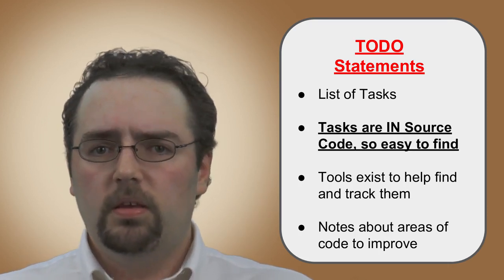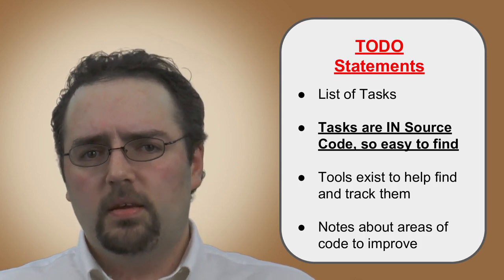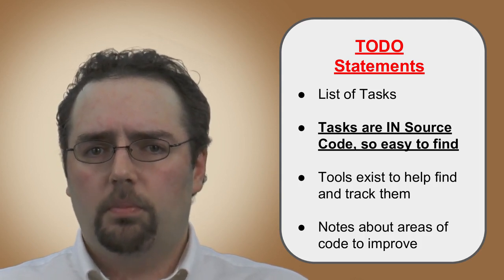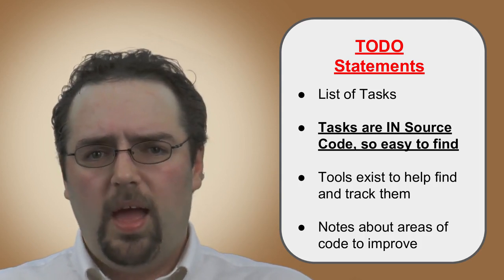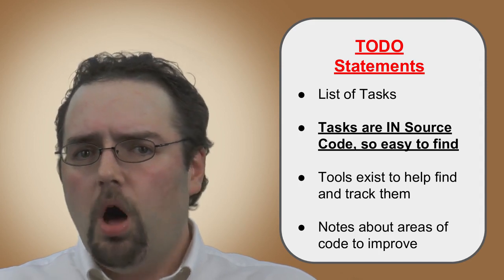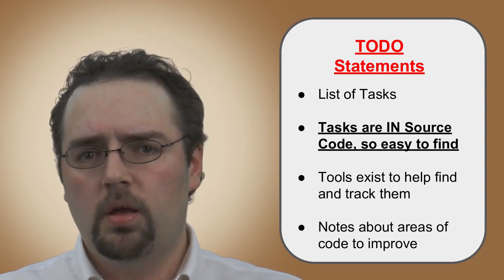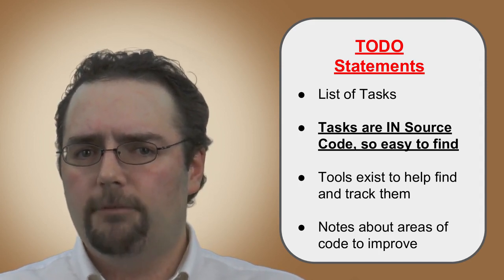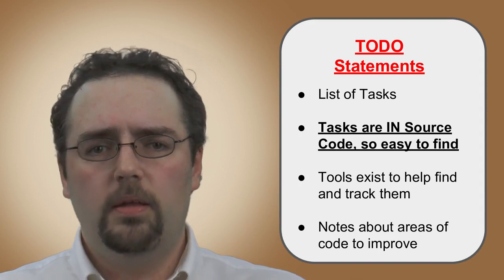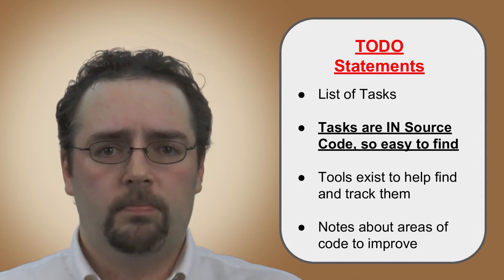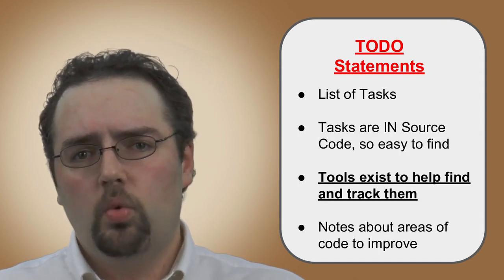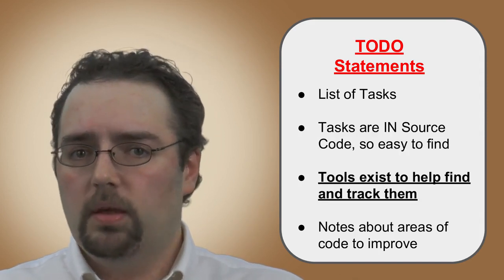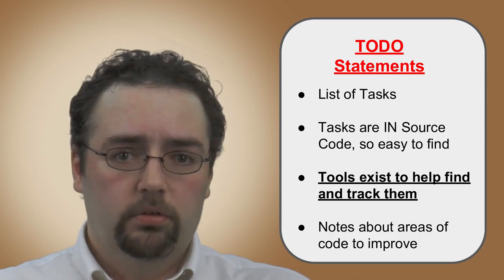These TODO comments exist to allow developers to leave easily traceable and findable comments within the source code that indicate further action is required in that location. An example of this would be a developer leaving a message for themselves, or possibly others,